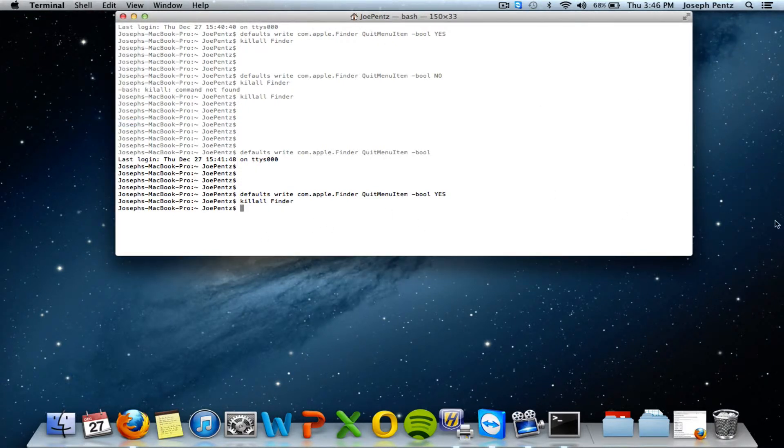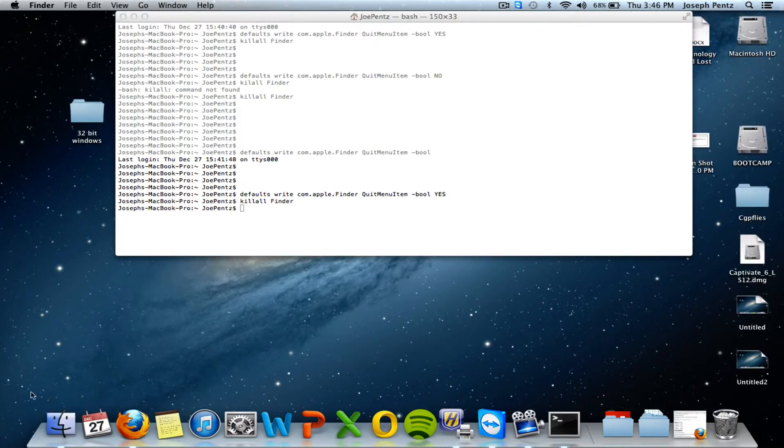Click quit finder. Everything goes away. To restart finder, open it back up. Click it.